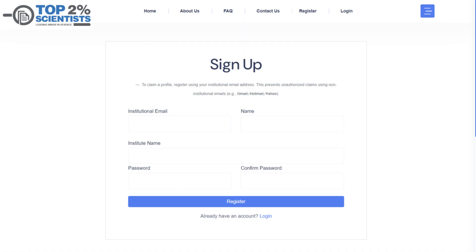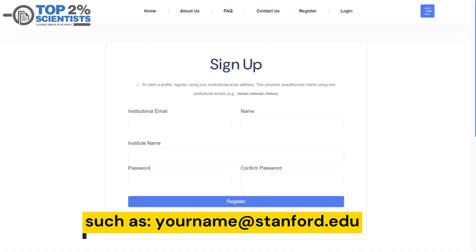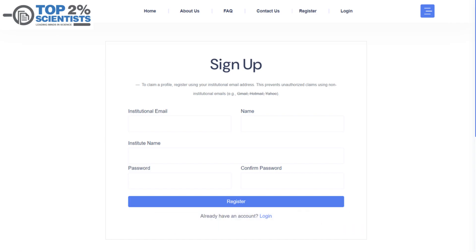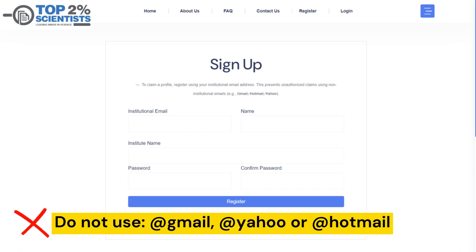It's crucial to use only your institutional email address when signing up. This prevents unauthorized claims. Do not use personal email accounts like Gmail, Hotmail, or Yahoo.